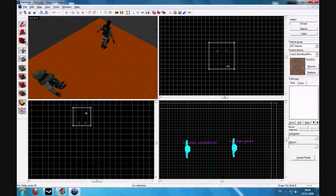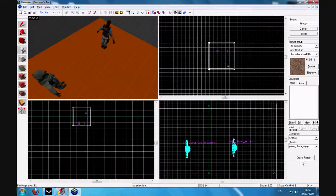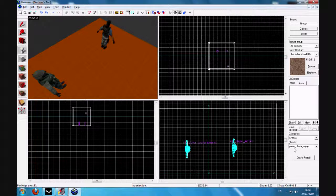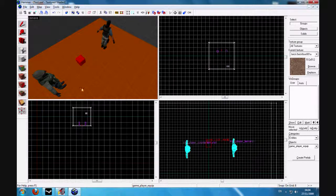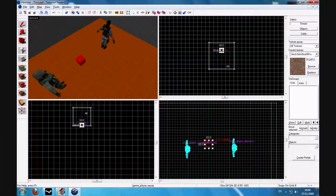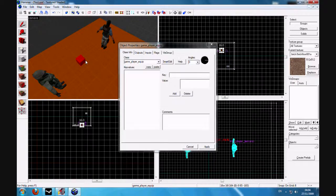Well, it's pretty simple. All you need to do is go to entity creation tool, search for something called game_player_equip, spawn in the map, click on it, then press alt+enter.